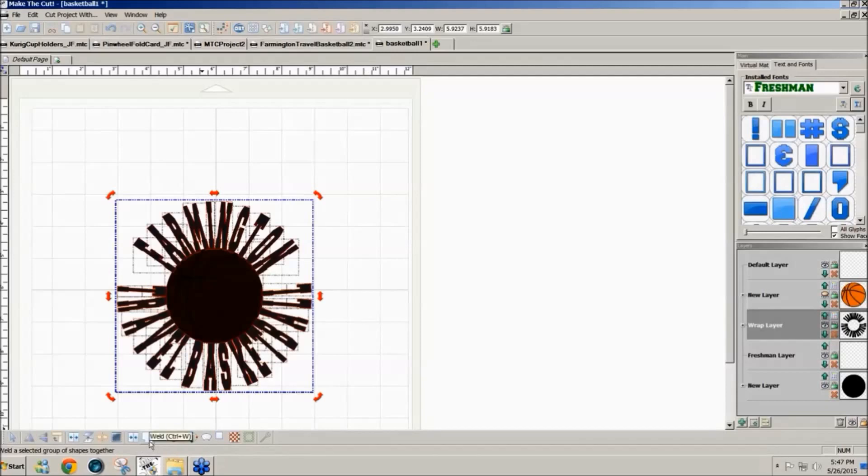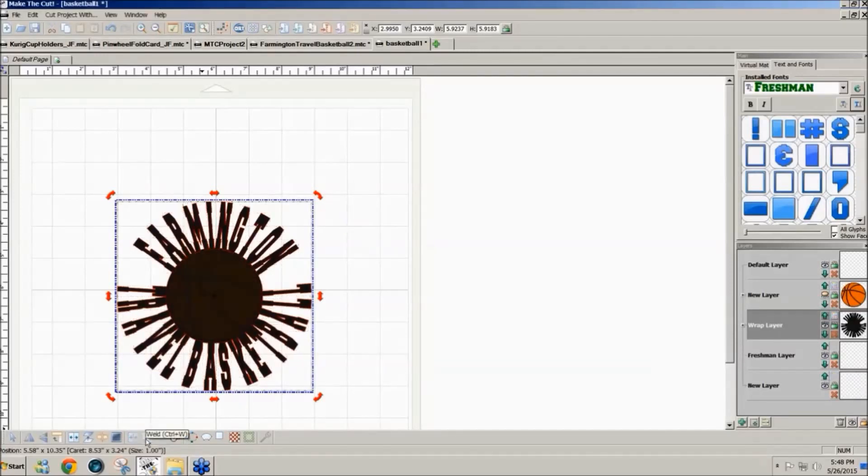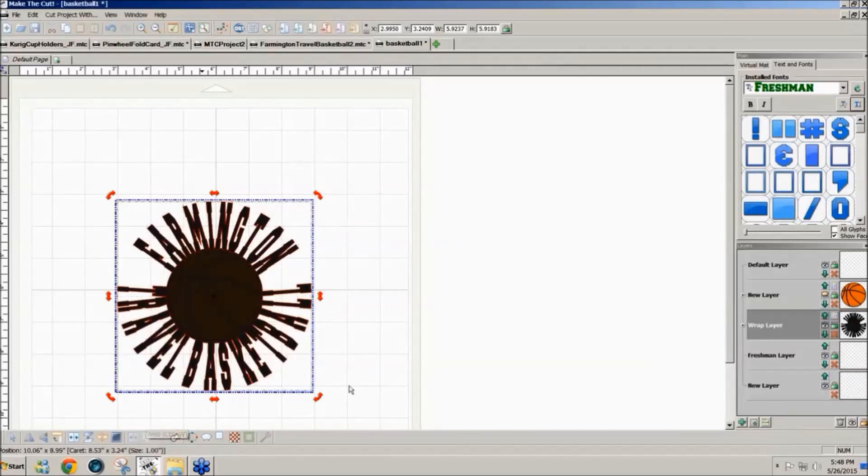And in the center of the bottom toolbar there's a weld icon, or use Ctrl-W as the shortcut key, and I'll weld it all together.